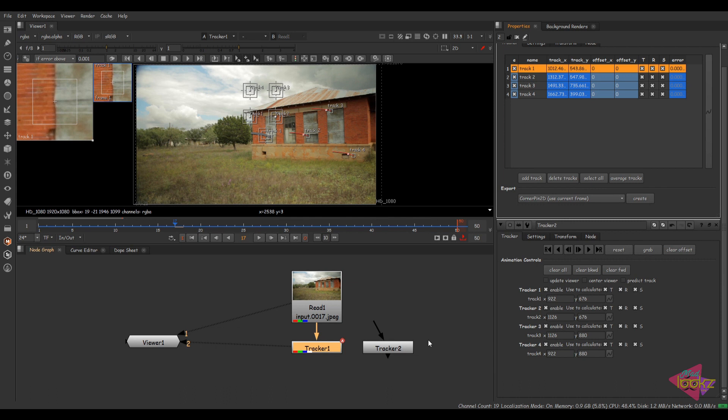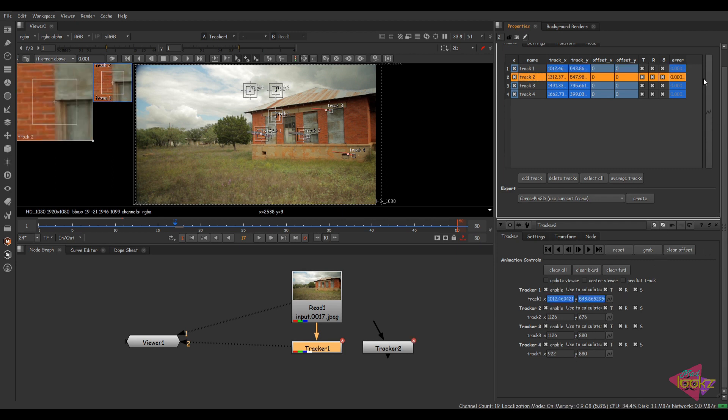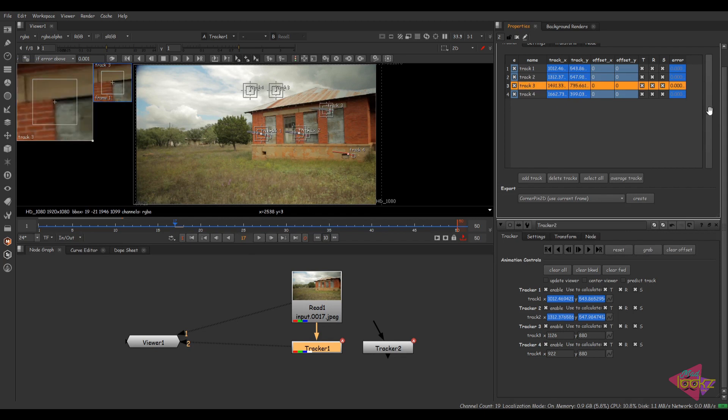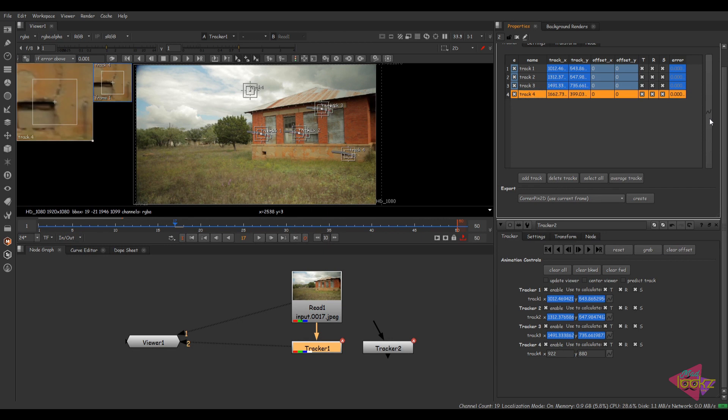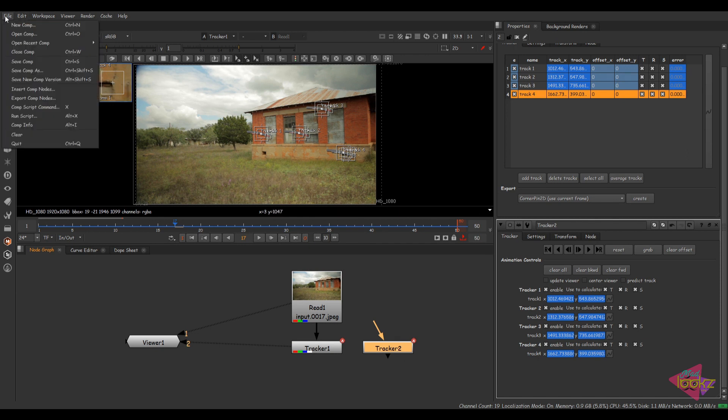So just drag those keyframe animations from those four point trackers into this tracker. Hold shift and drag those keyframes into this one. So we have the older version of tracker inside Nuke. Now I'm going to export that tracker into Silhouette.